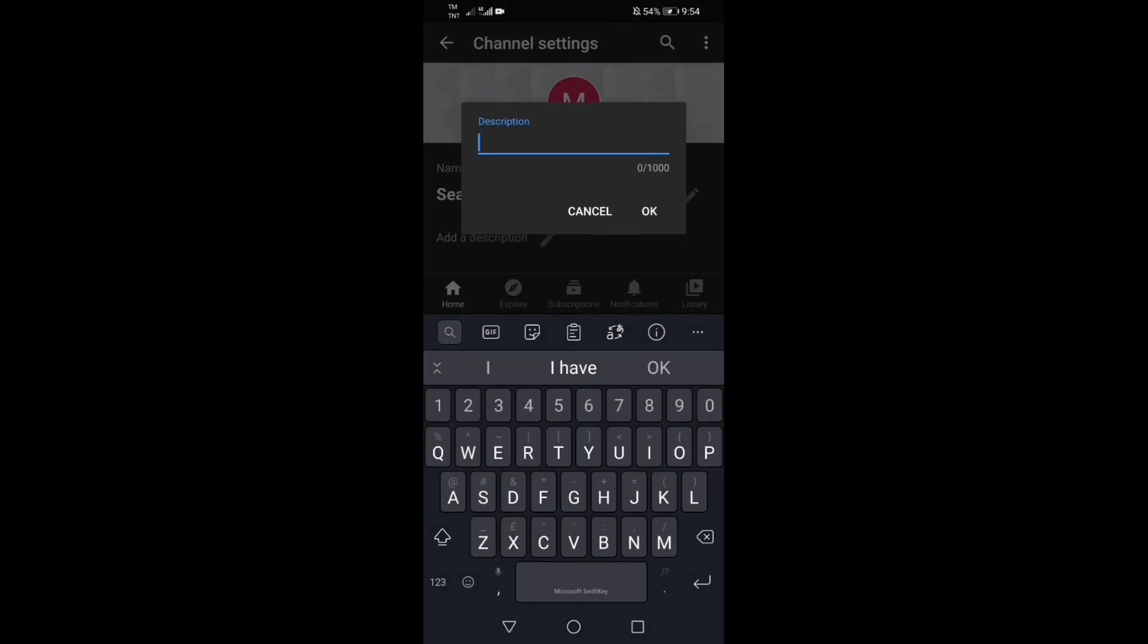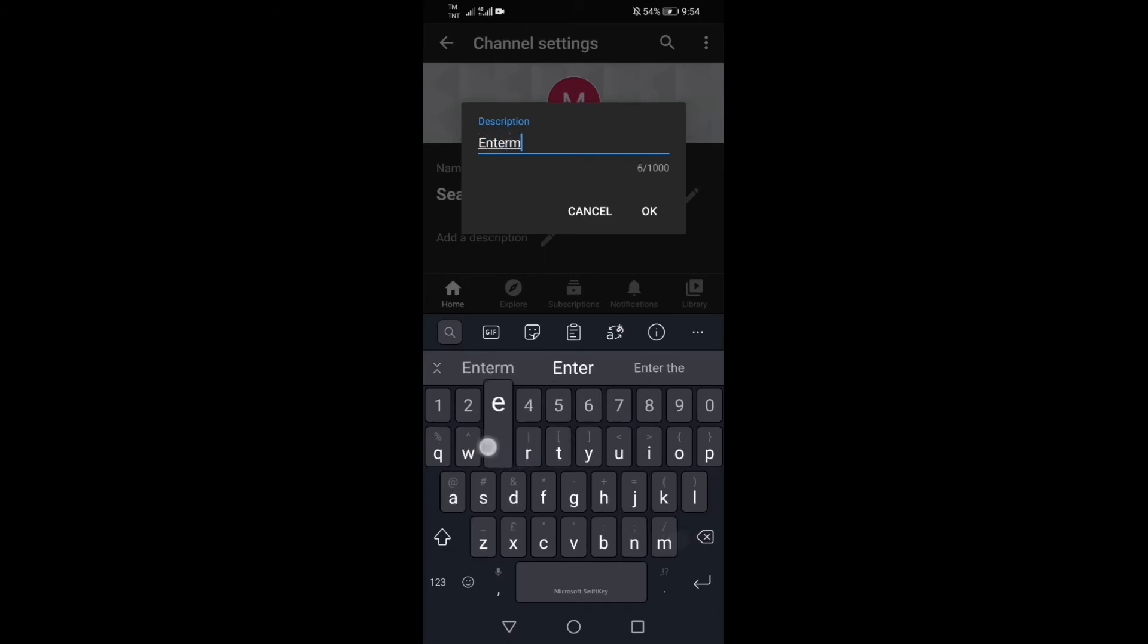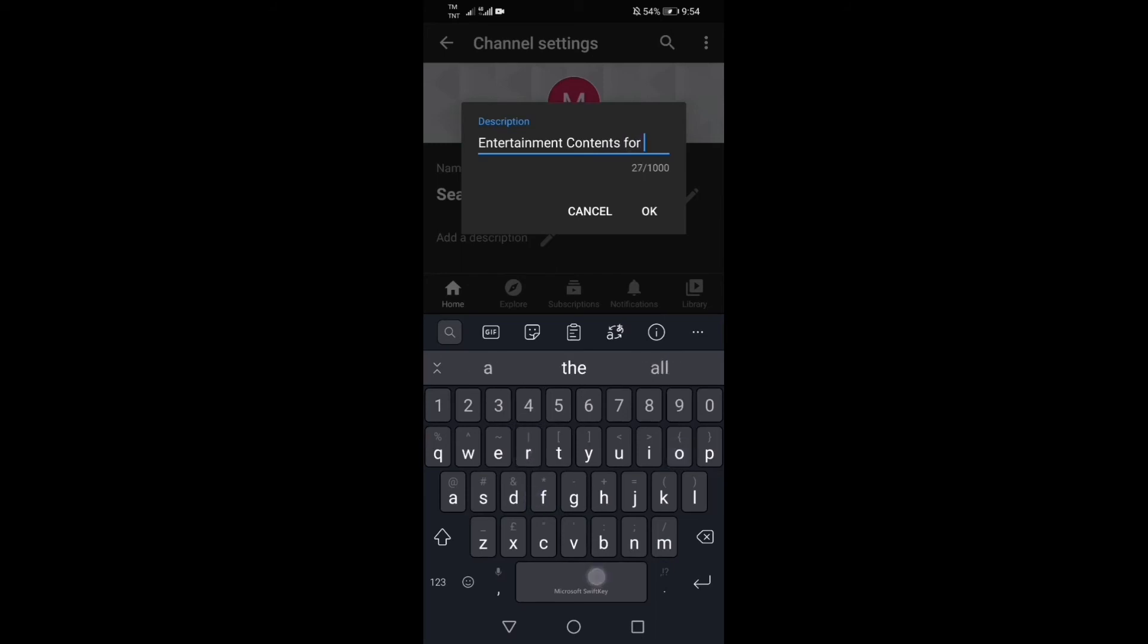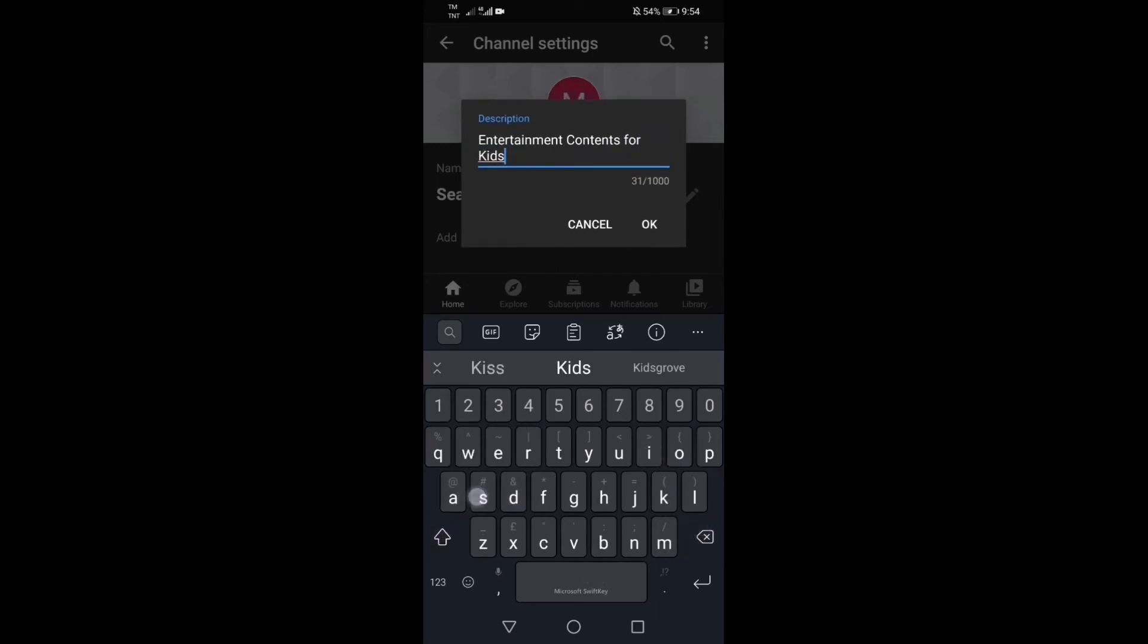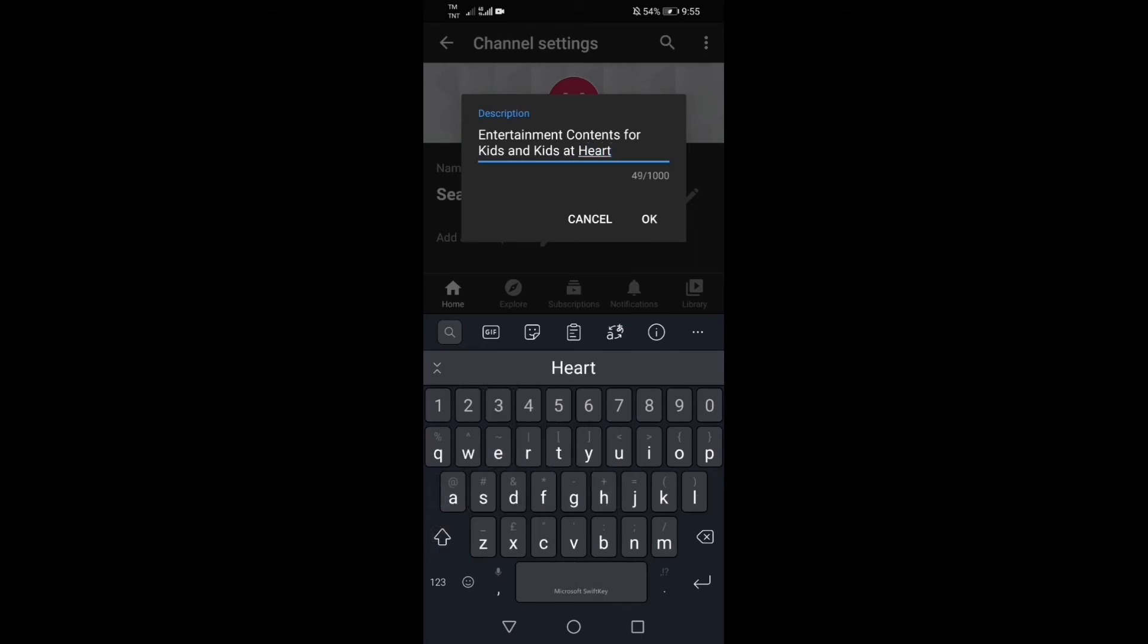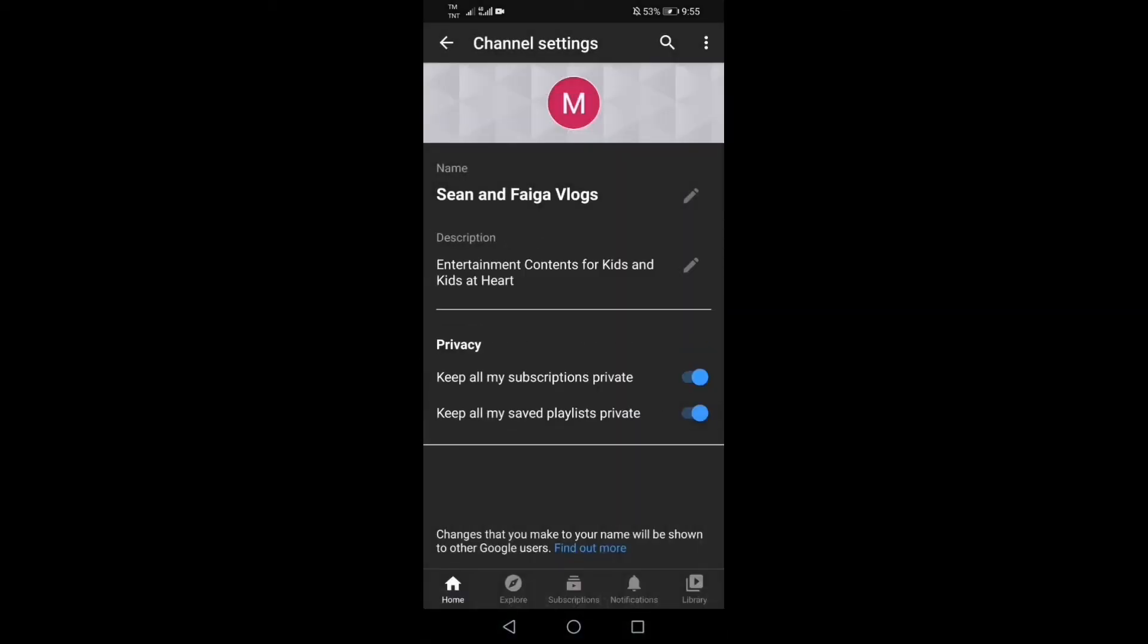Kung gusto nyo pang palawigin yung pag-edit ng profile, pwede rin naman guys. For example yung description ng YouTube natin. Gagawin natin entertainment, entertainment contents for kids and kids at heart para maraming manunood, pwede bata, pwede matanda. Yung content na ginagawa, na feature na ginagawa nila ng mga bida ng ating channel na ito na Sean and Figa. Makikita ninyo naging Sean and Figas vlogs na siya.